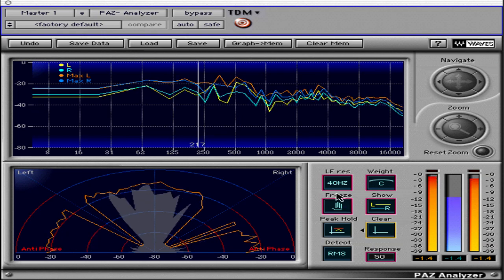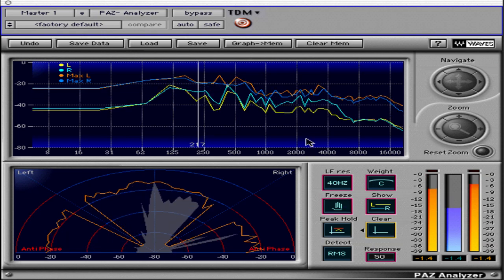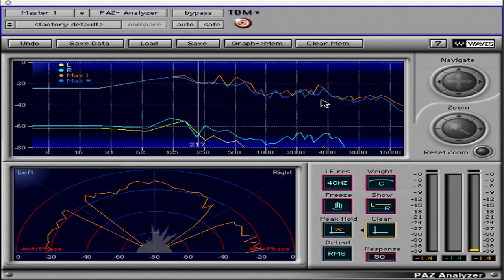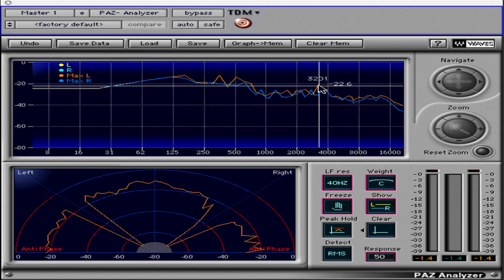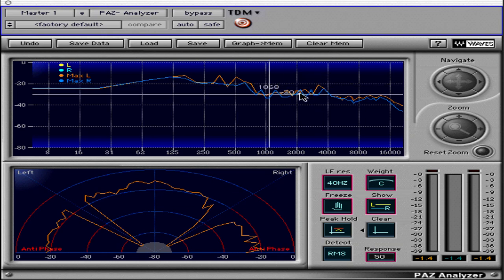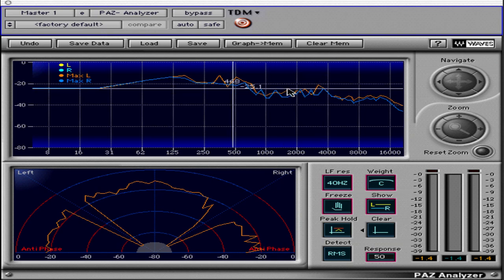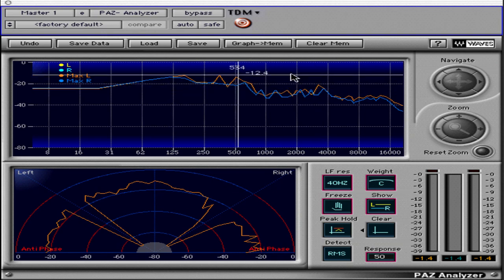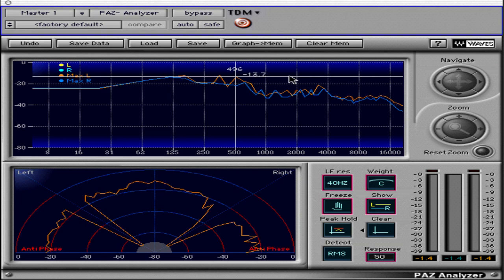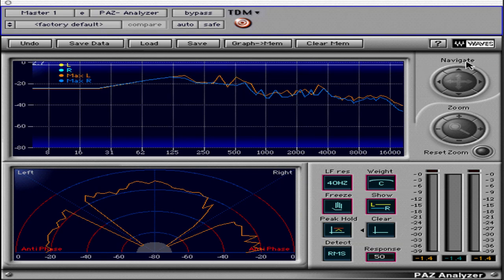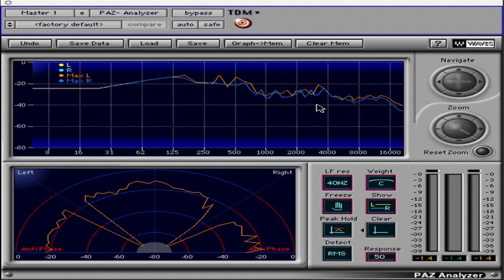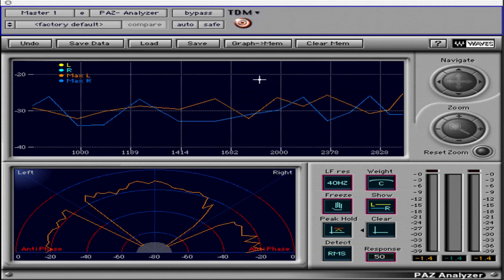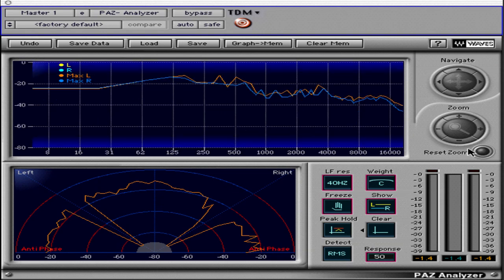You can click on the frequency display to drop a crosshair cursor that is helpful in finding problematic frequencies and their amplitude. Click and drag the crosshair to the corner to hide it. You can option or alt-click on the graphic RTA display to zoom in, and then you can click on the zoom reset to zoom back out. Clicking and dragging on the zoom controls is another way of changing the display.